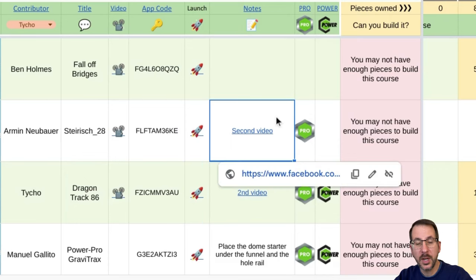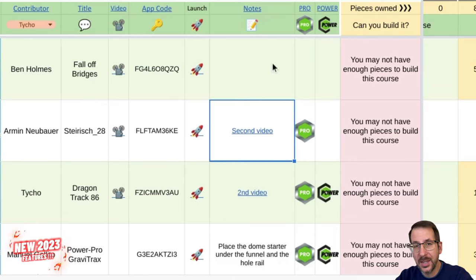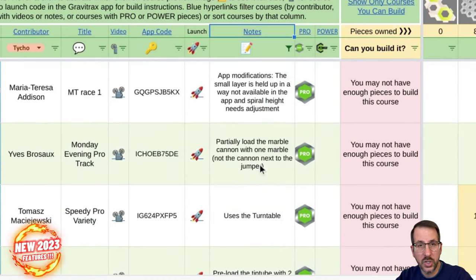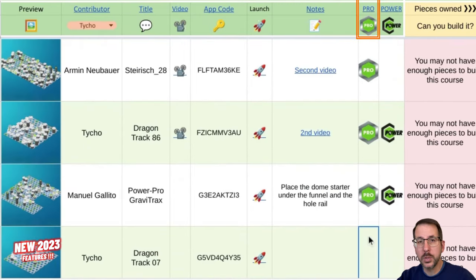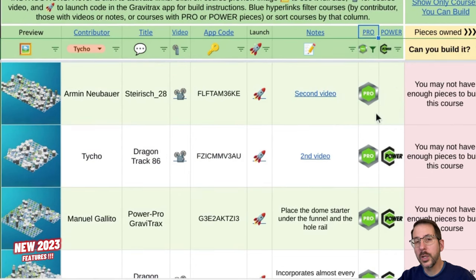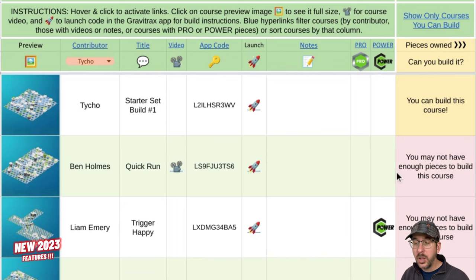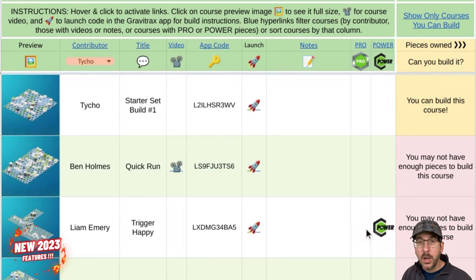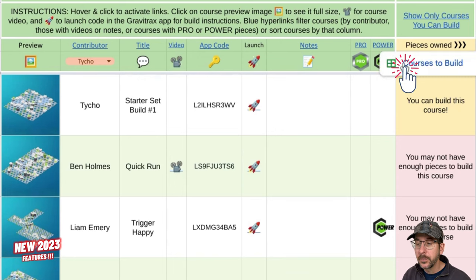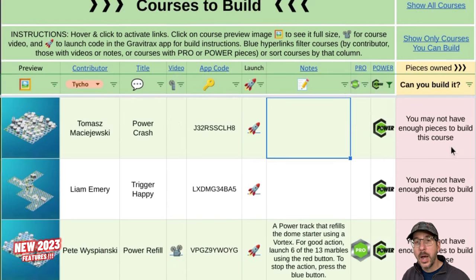Now we're back at Gravi-Sheet. The next column is the notes column. To see only courses that contain notes, apply the filter at the top of that column. The next column tells you if the course includes pro pieces. To see only courses with pro pieces, apply the filter at the top of that column. The next column is the power column — if you see a power icon next to a course, that means that course uses pieces from the GraviTrax power line. To see only courses that use power components, use the link at the top of the column.